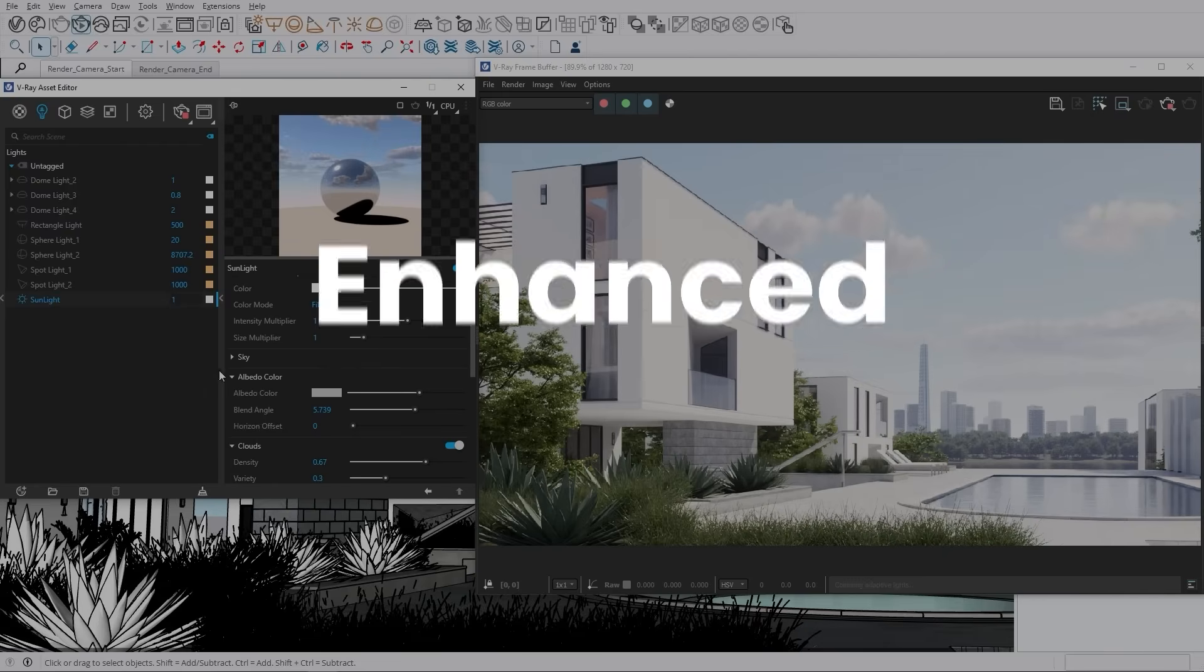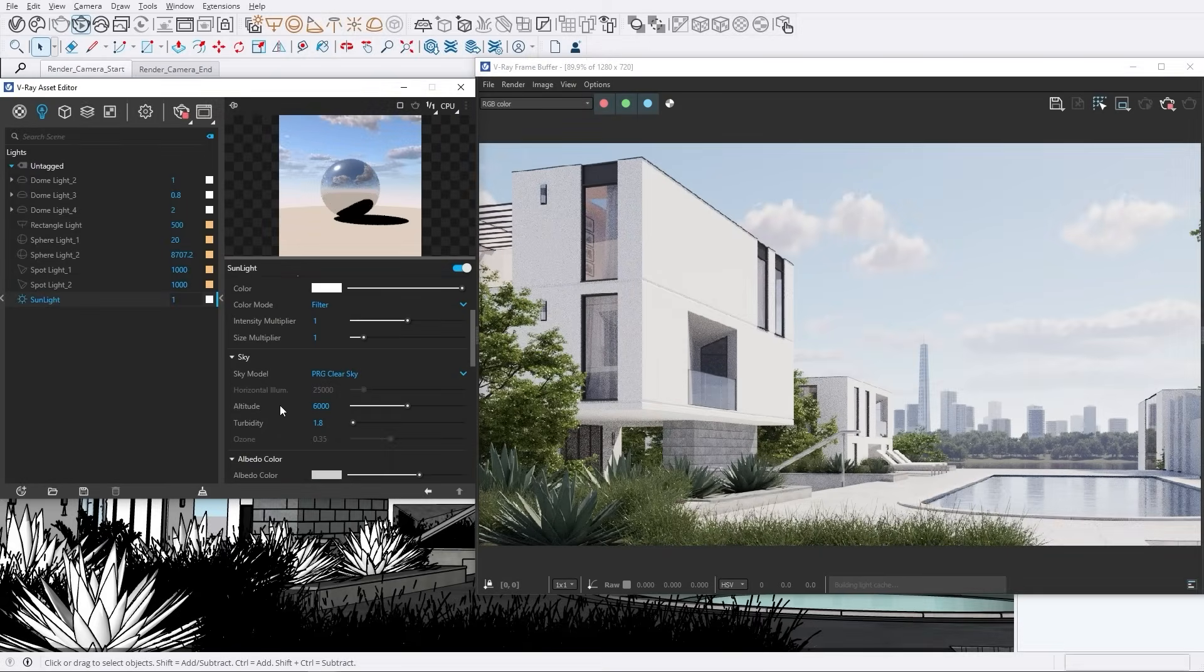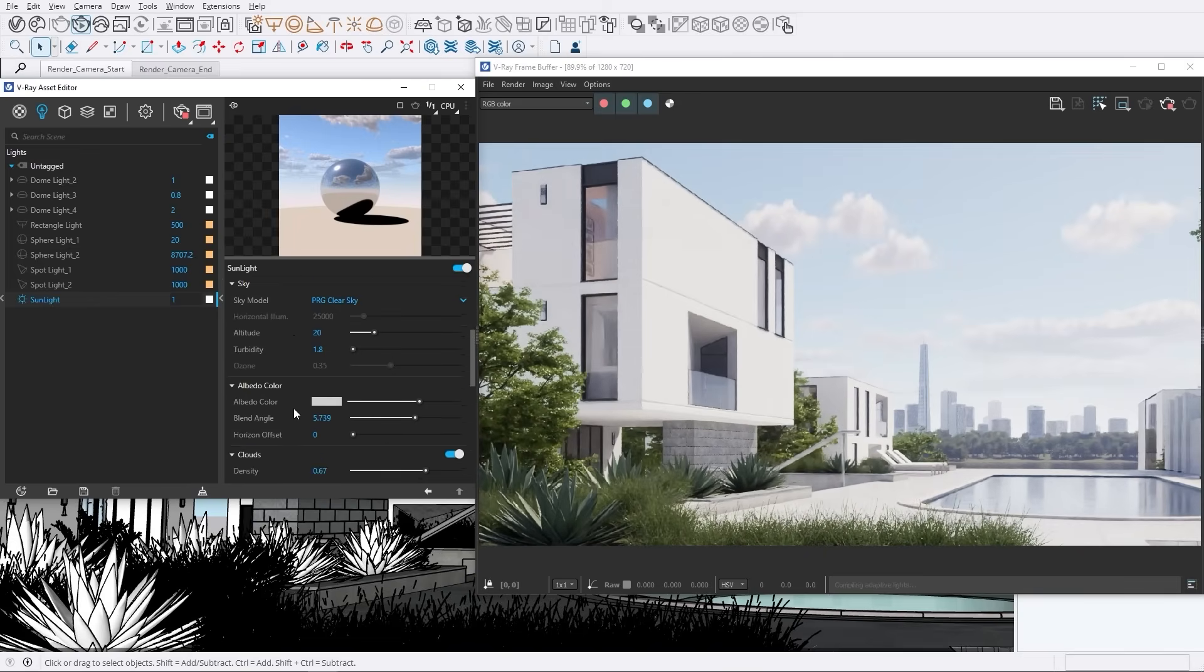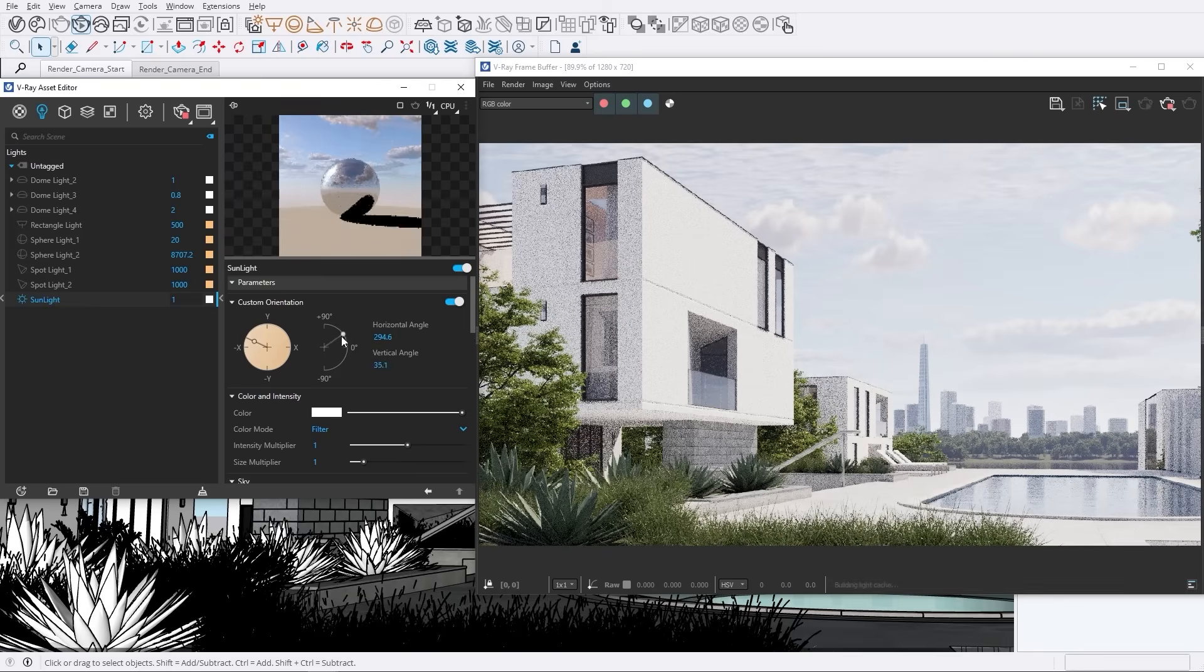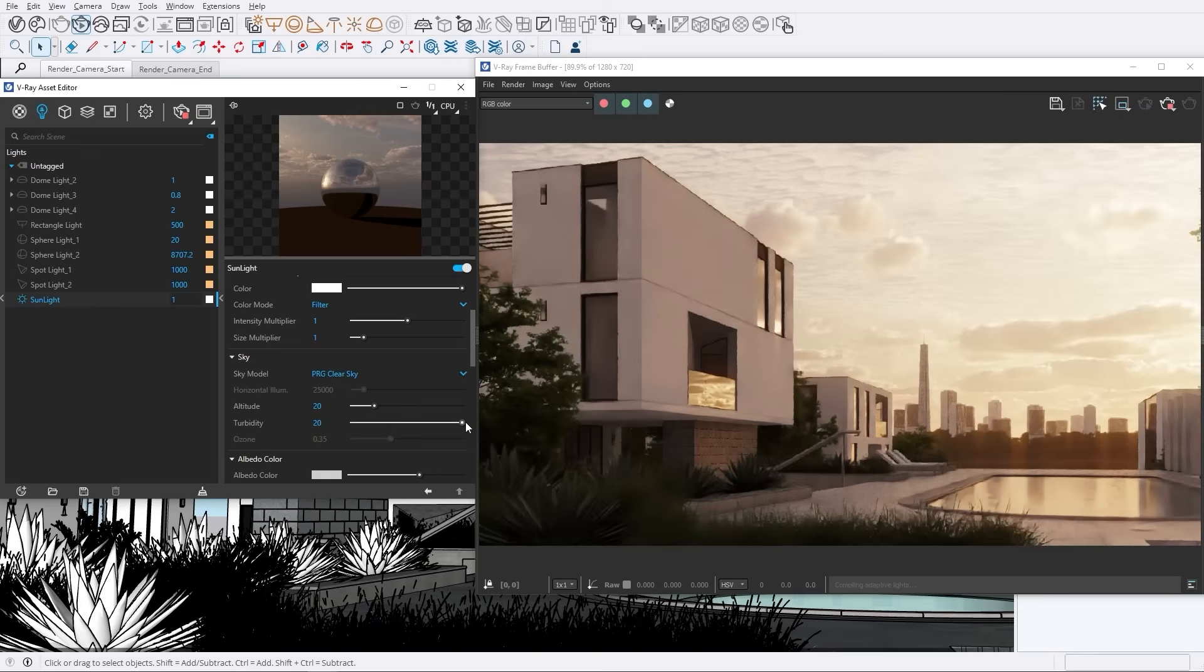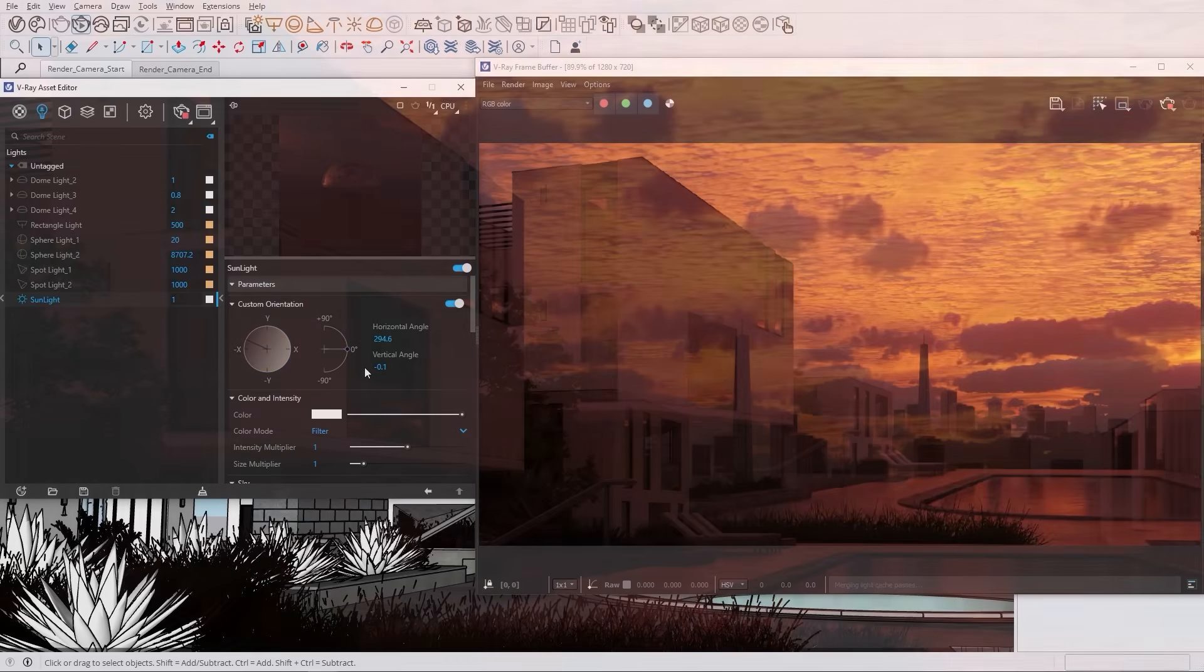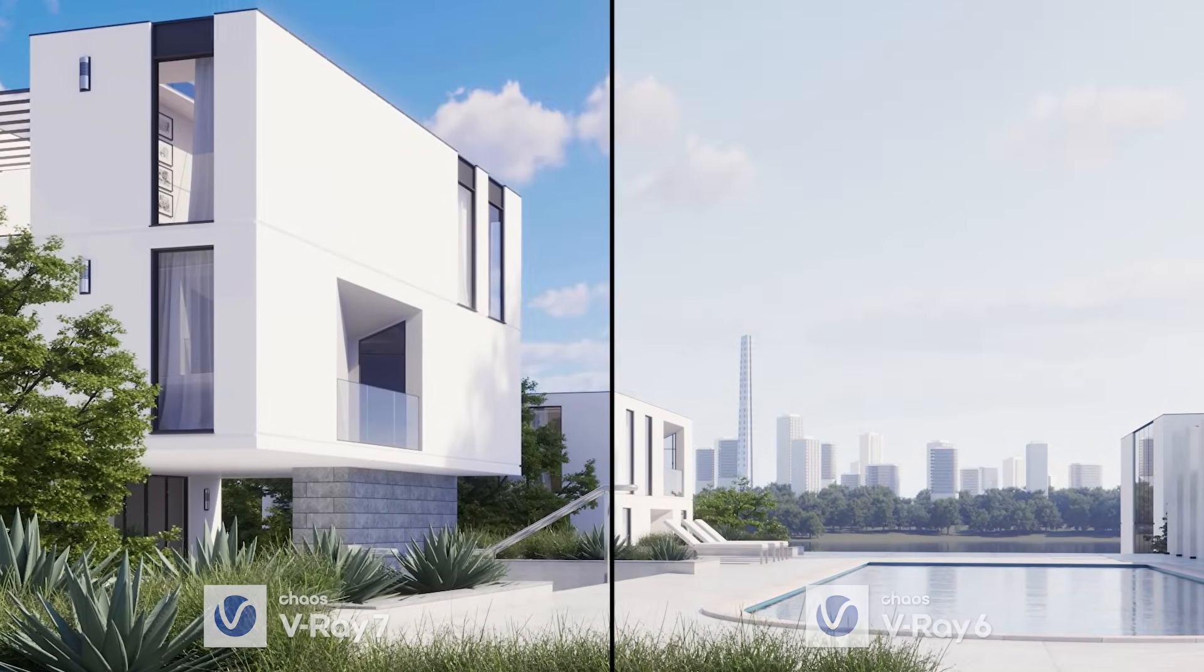Explore the latest enhancements in our V-Ray Sun and Sky model, now delivering unparalleled accuracy and realism for your outdoor scenes. The improved model captures the intricate nuances of natural light, significantly elevating your environmental renders with new nautical twilight support. Anticipate more breathtaking sunrises, clouds, sunsets, and deeply immersive animations, achieving remarkably dynamic and lifelike lighting during those magical moments of dawn and dusk.